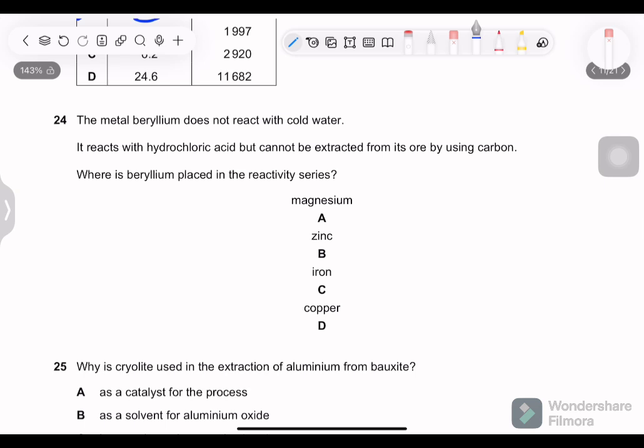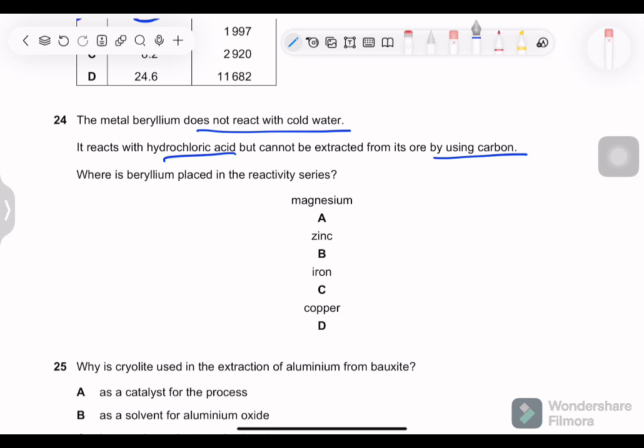Question 24: beryllium does not react with cold water, reacts with HCl, but cannot be extracted from its ore using carbon. Where is beryllium in the reactivity series? Not reacting with cold water means it is below magnesium. Reacting with HCl means it is above copper. Cannot be extracted with carbon means it is more reactive than iron (which can be extracted with carbon). So beryllium is between magnesium and zinc/iron — option A is correct.